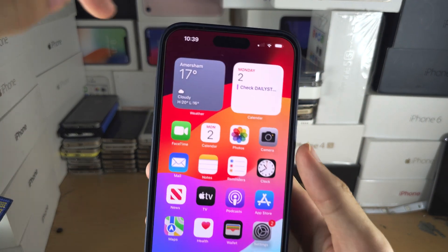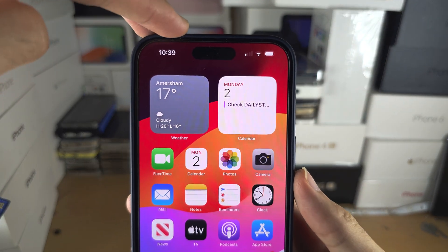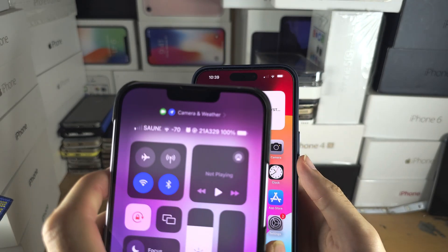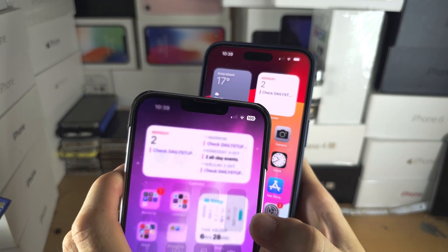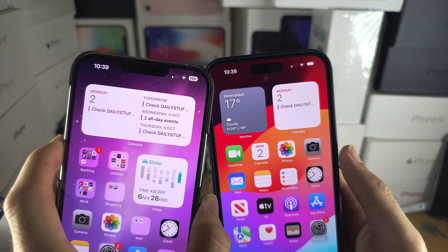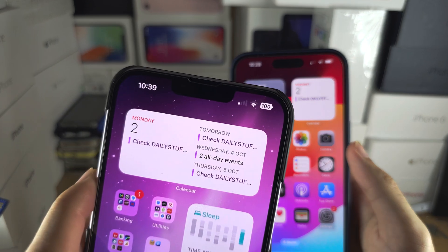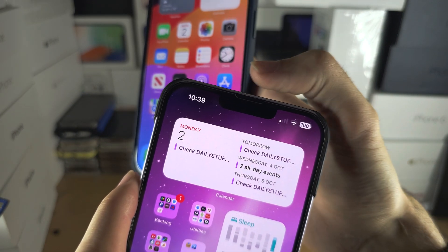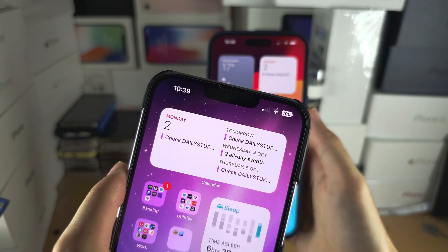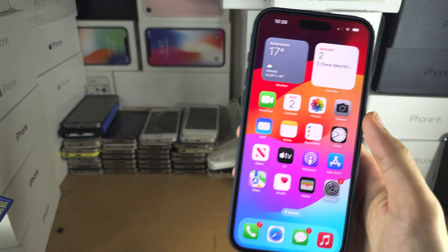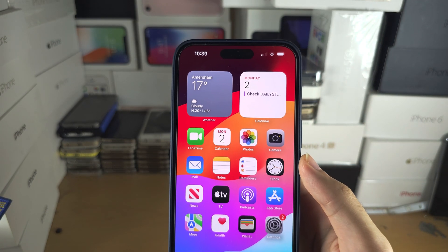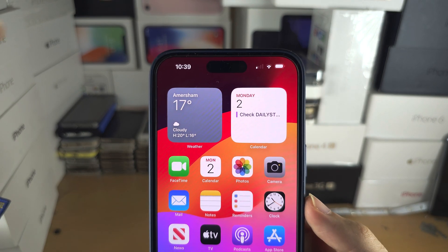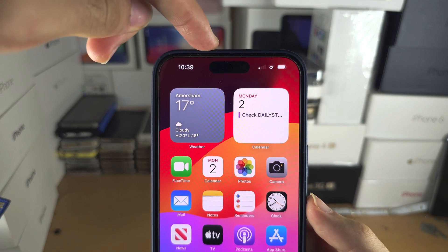Welcome everyone. You have a Dynamic Island but you want to have the notch instead. Unfortunately, this is not possible. The notch exists because it houses Face ID hardware, and with the iPhone 14 — and the 15 Pro Max which I have here — this is just the Face ID hardware.